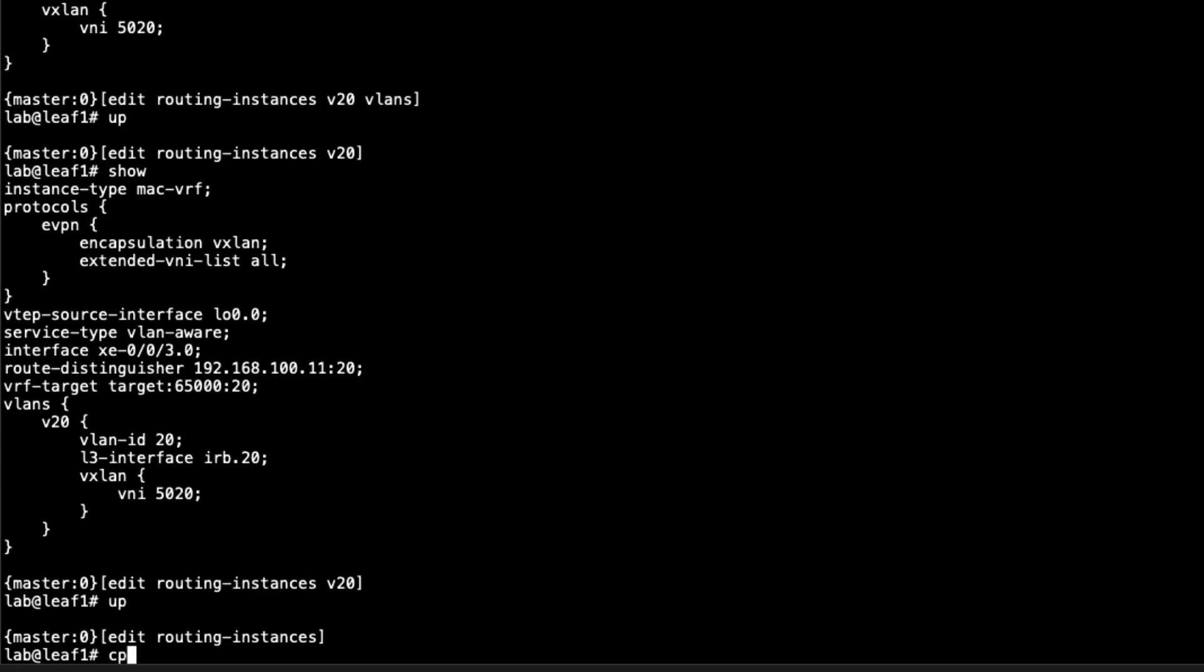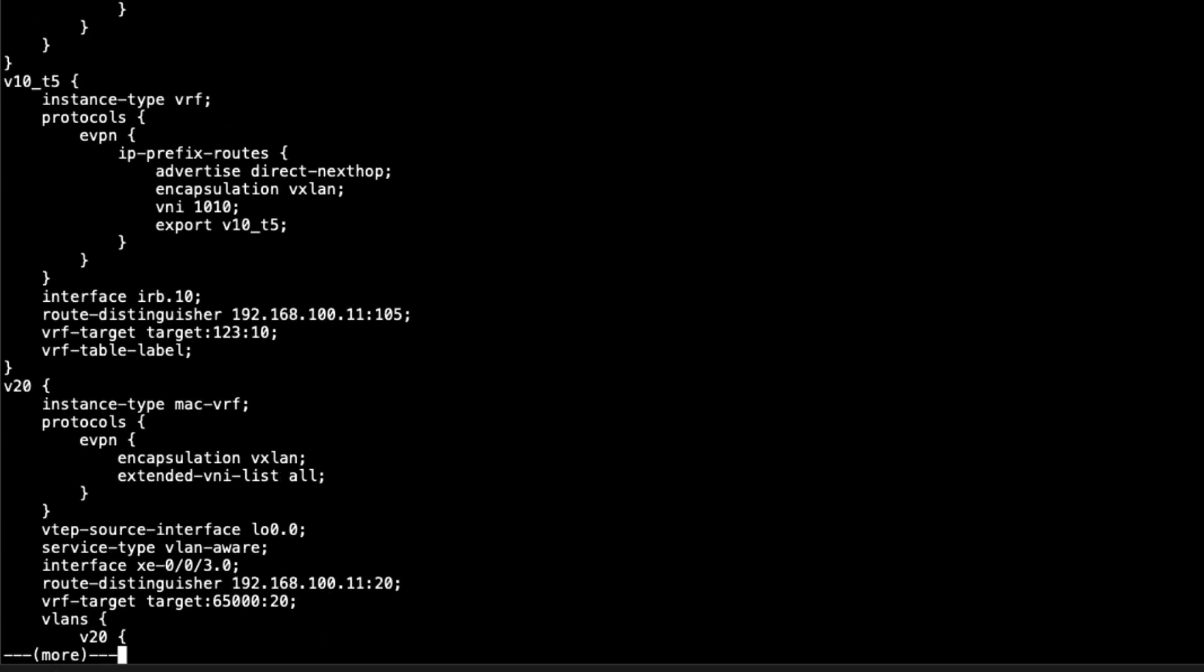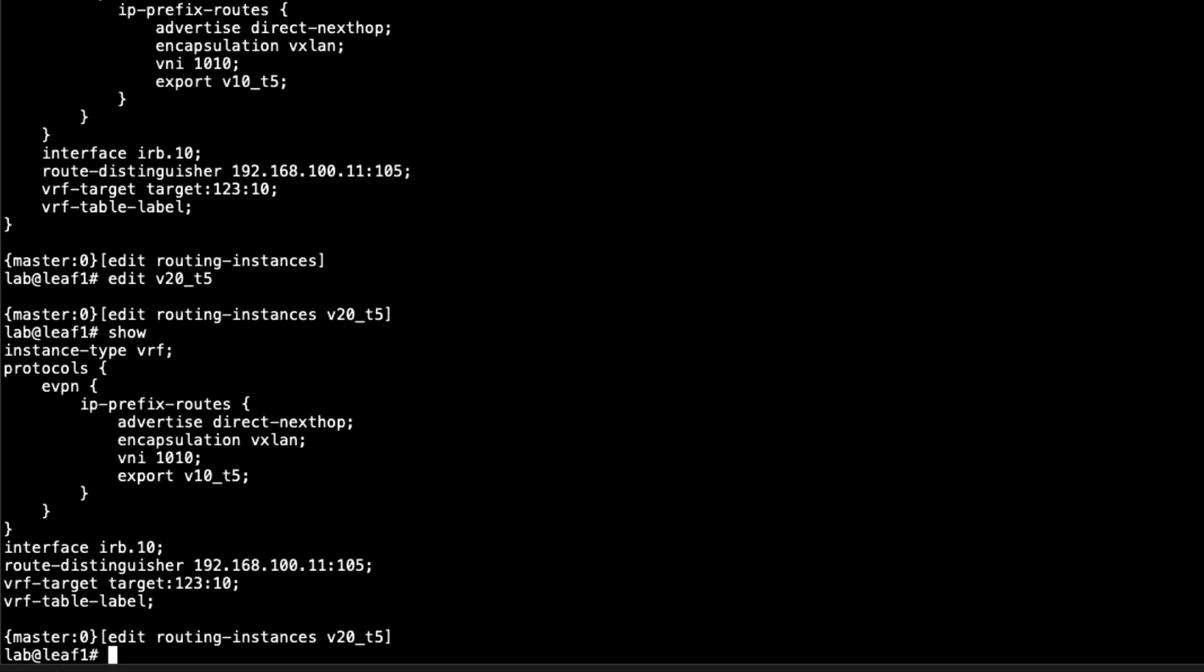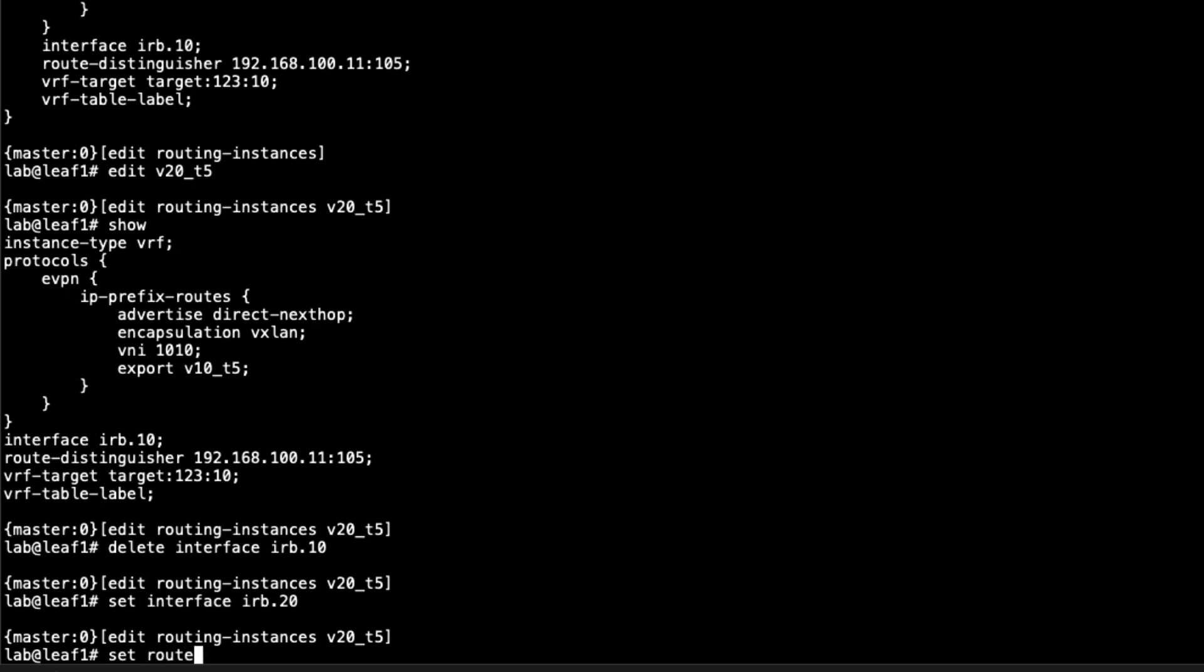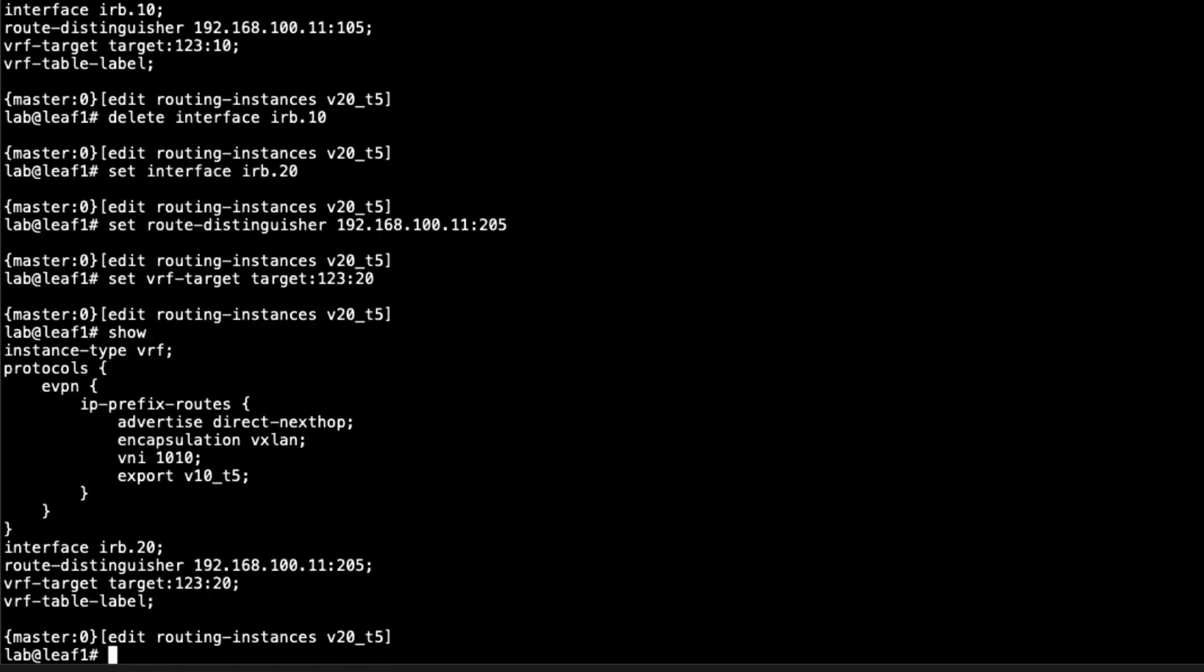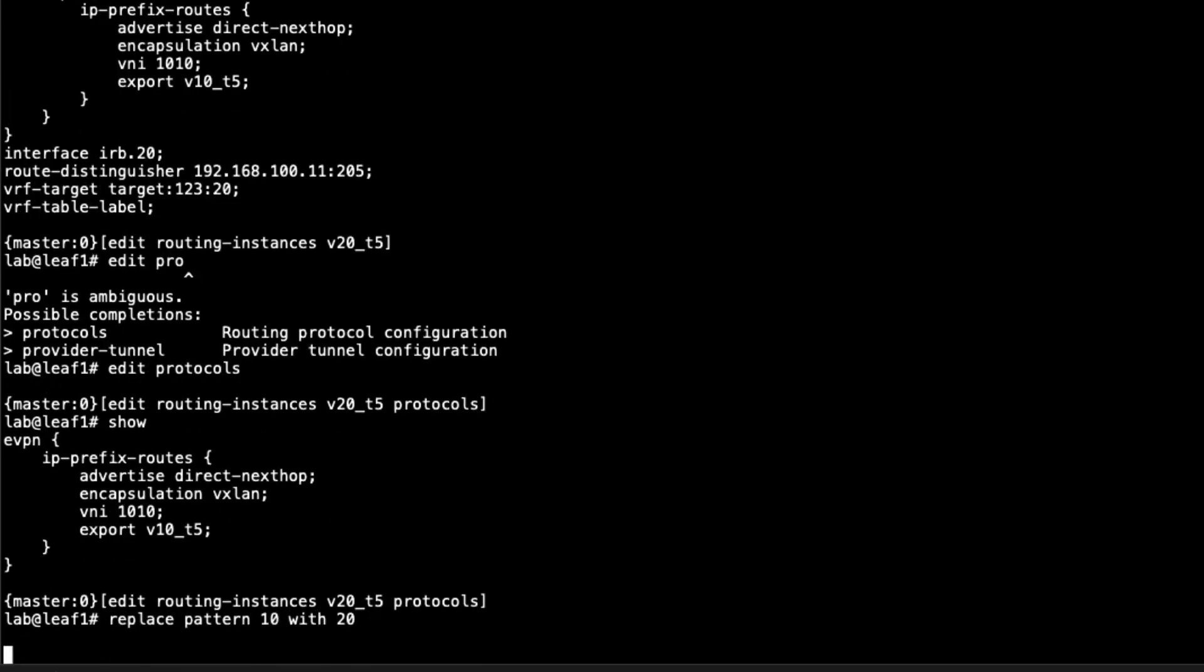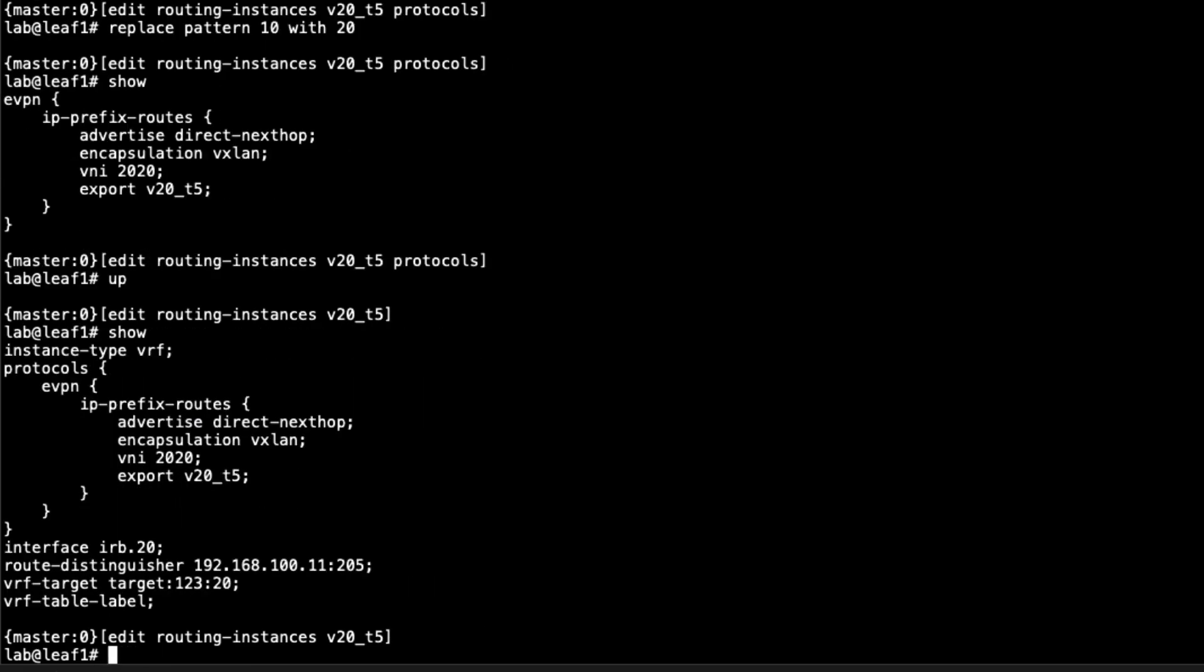Let's go ahead and copy the V10_T5 routing instance to V20_T5, and then we'll make some changes there. Let's jump into V20_T5 first. Look at this VRF. We need to make a few changes. Let's change the interface. Delete interface IRB.10 and set interface IRB.20. Set the route distinguisher. That again needs to be unique, based off the loopback address of leaf1, and then we'll do 205. Then the VRF target needs to be different as well. We'll set target colon 123 colon 20. The VNI and also the export policy need to change. That is just under protocols. I'm going to jump into protocols. I think we can just do a replace 10 with 20 here. That looks great. We have everything configured here.